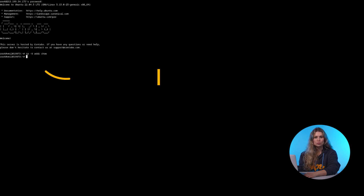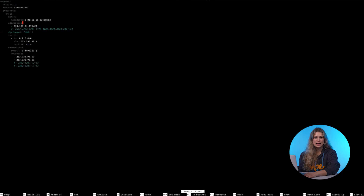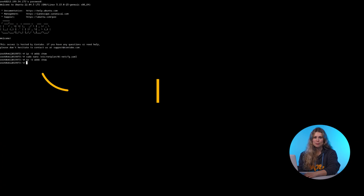For Ubuntu or Debian, use this command. Add your assigned IPv6 address and apply changes by typing this command.